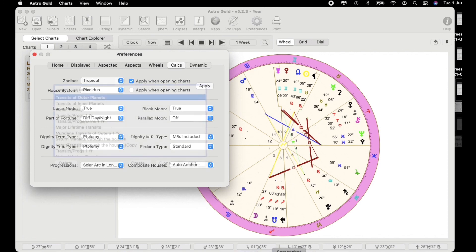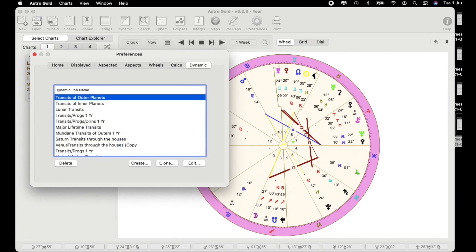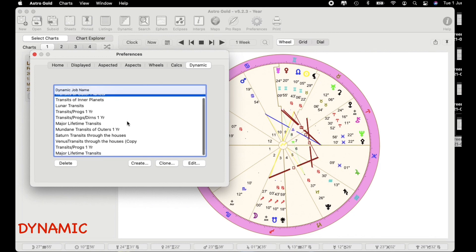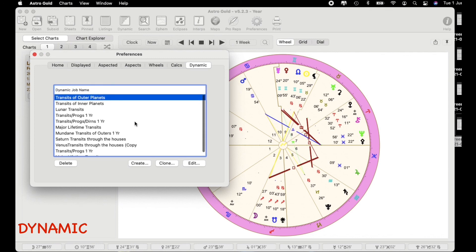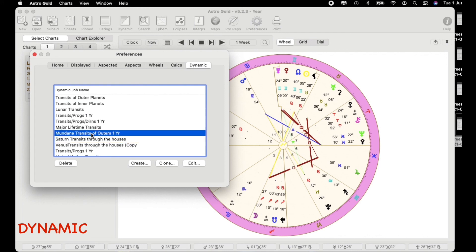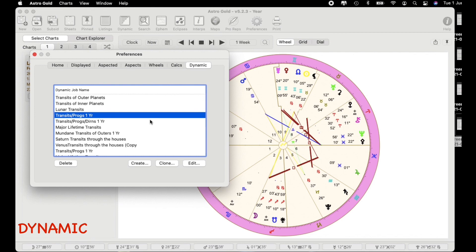The last section in preferences is dynamic and it's here that you can start to make some changes or create your own as well. Now a number of these I've actually created myself and some of them are by default. So it's really an area that you can build on by creating here. You can also clone and of course you can edit as well.